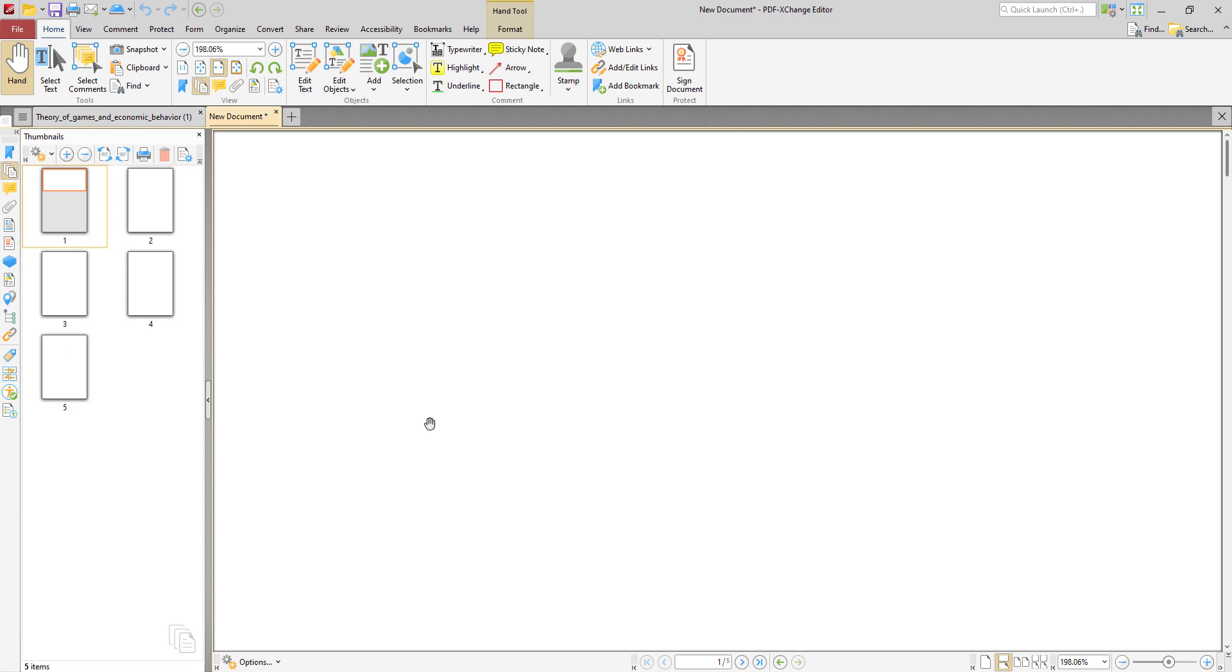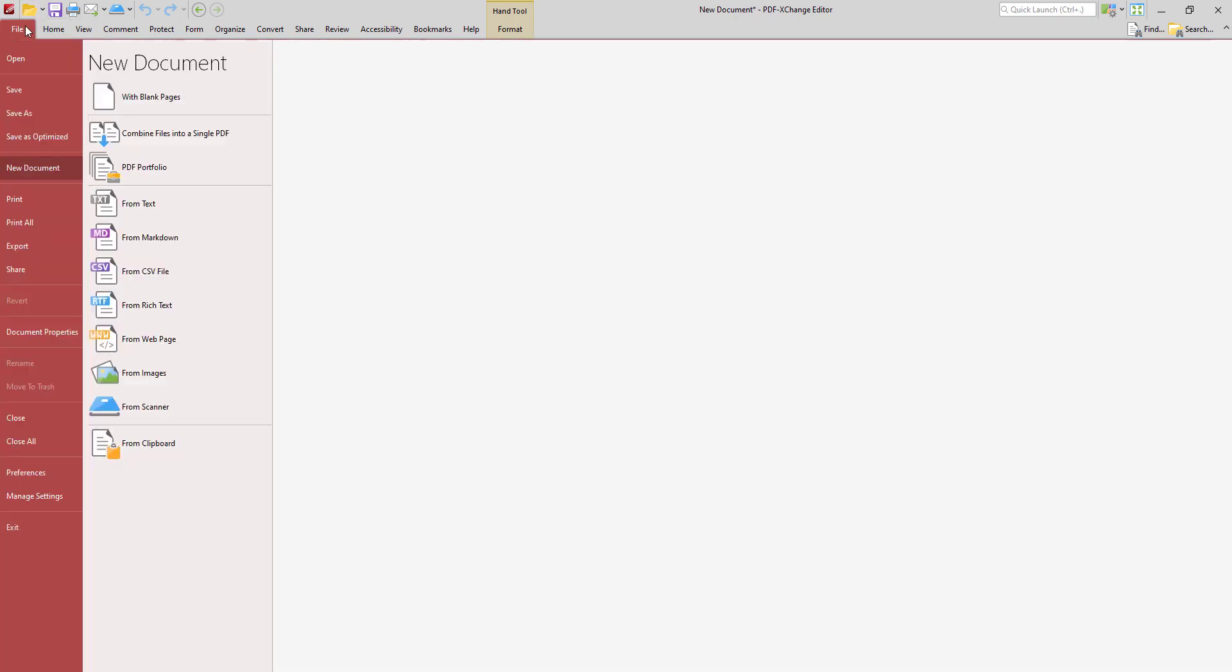So what about creating new documents from other file formats? In order to do that, we go back to where we were before in the new document section.